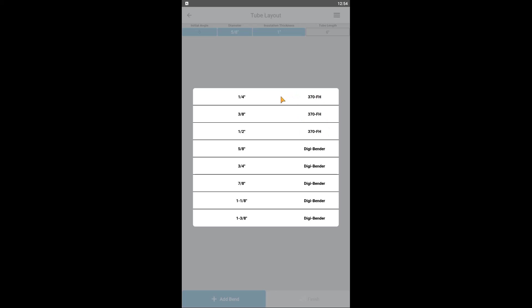Quick tip: if running two or more parallel lines, which is often the case for VRV, VRF projects, start by selecting the largest tube size. This can save time, as we will show later. For this example, let's start with 1 1/8 inch tubing.